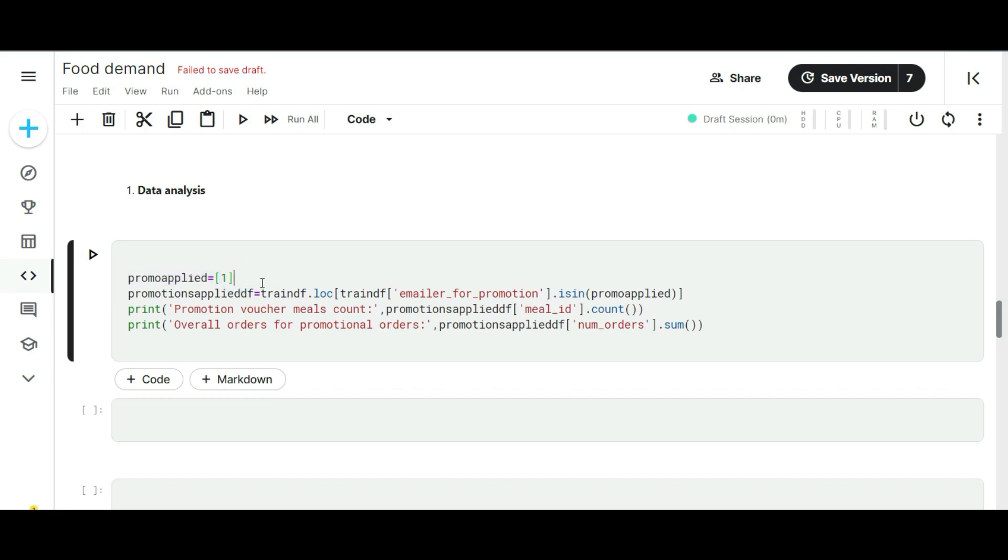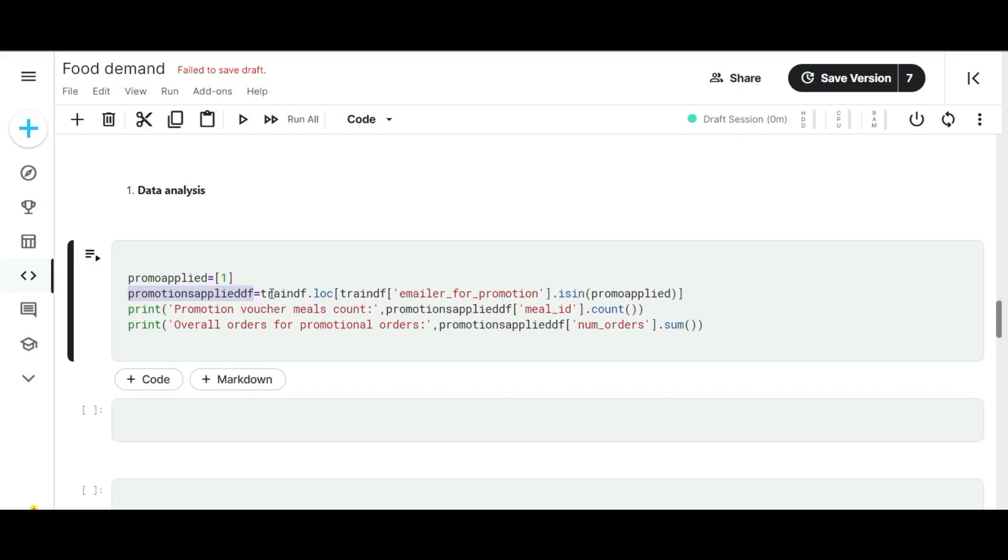In the first step, I declared one list called promotion_applied. This list acts like a flag variable. If the flag variable is set to 0, it means the promotion is not applied, and if it is 1, the promotion is applied. Our goal is to find how many orders were received when promotions are available. For that query, I made another variable called promotion_applied_df. In this variable, I called the main dataframe and checked if the promo is applied or not on the sub-column called emailer for promotion. This step will filter out the promotional orders in the entire dataset.